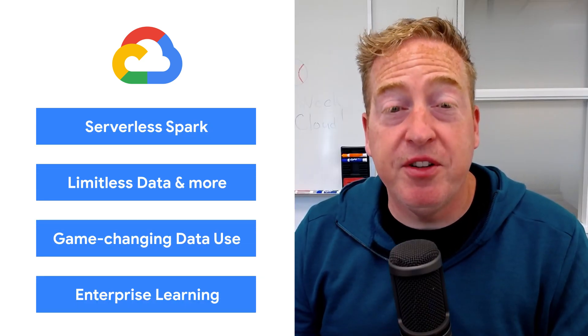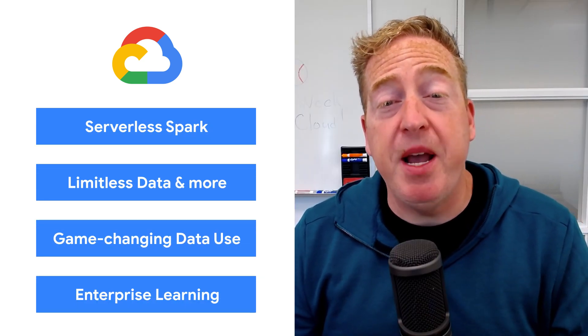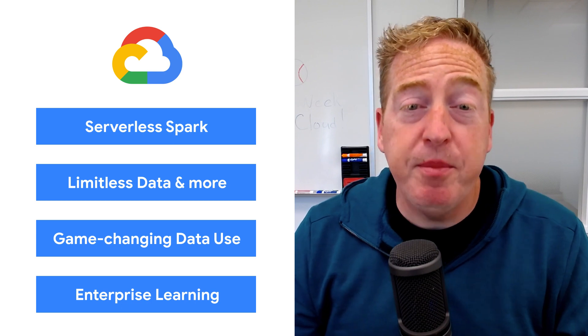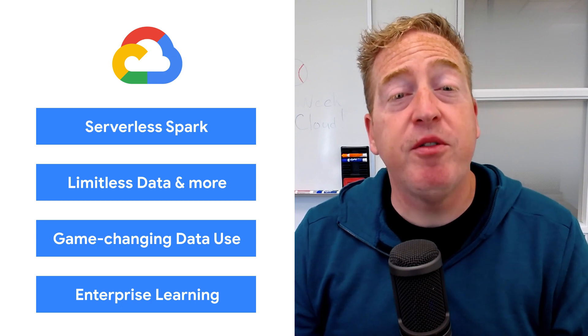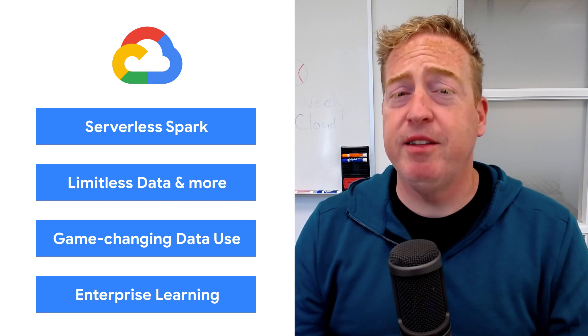Today we're talking about Serverless Spark, Limitless Data, Baseball, and Enterprise Learning. I'm Terry and welcome to This Week in Cloud where we serve you the lowest latency news.